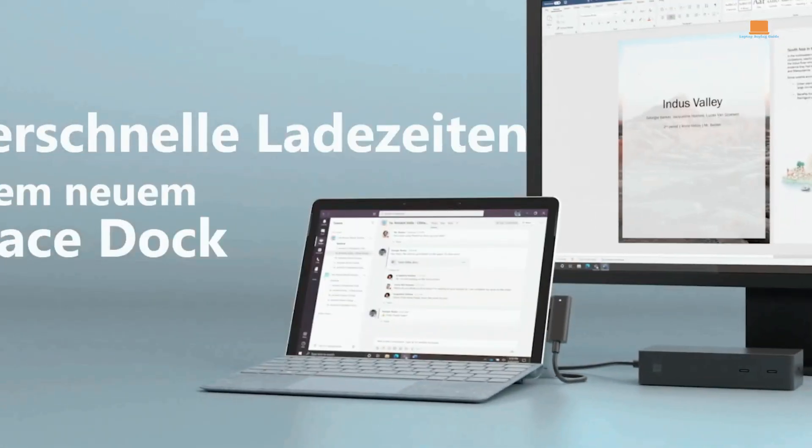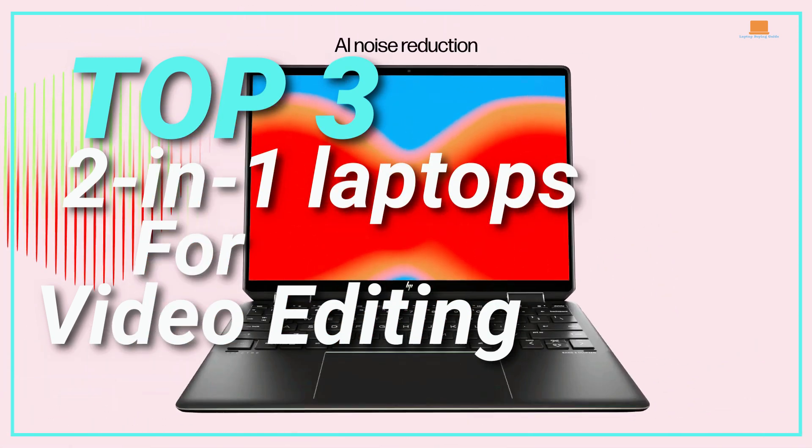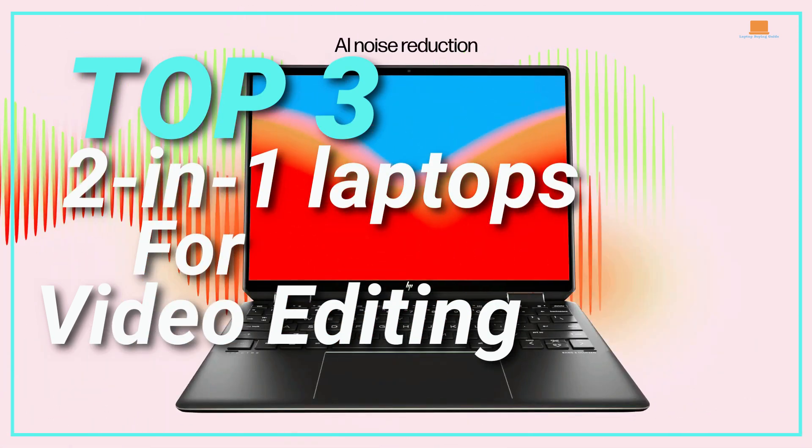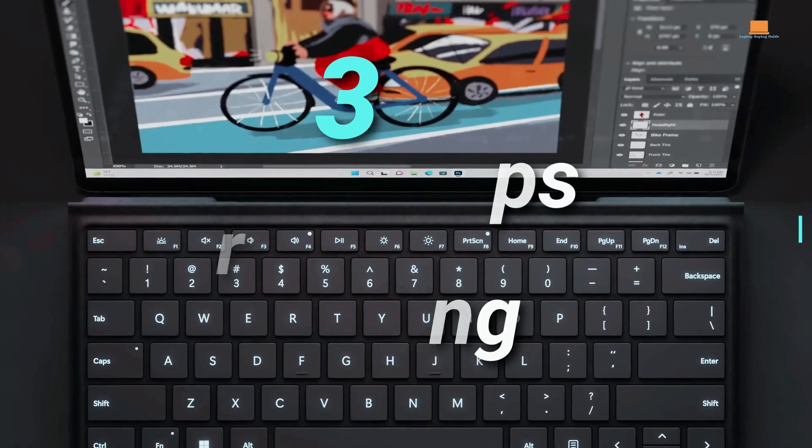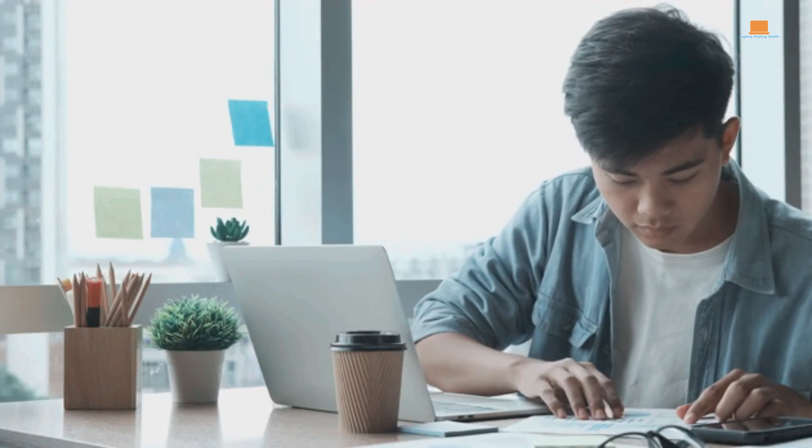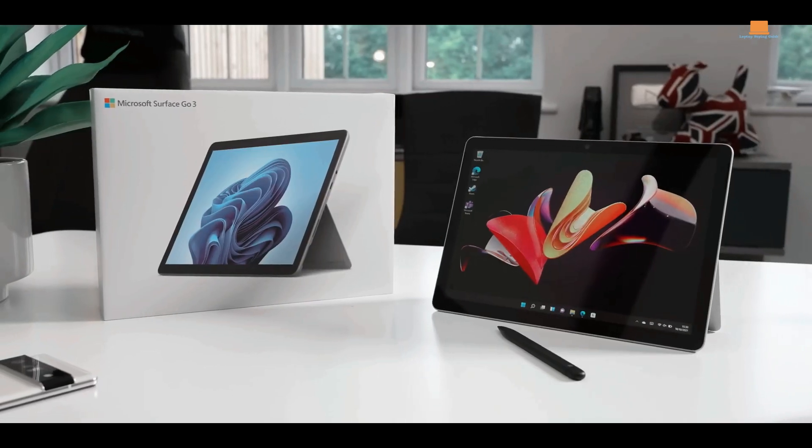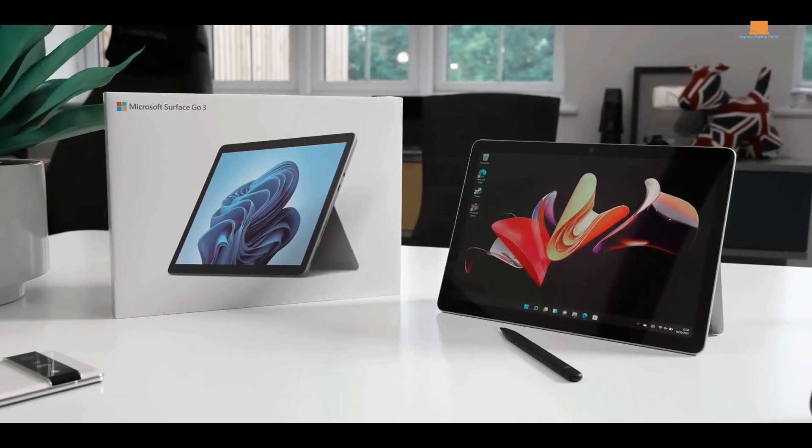In this video, we will discuss the top three best two-in-one laptops for video editing in 2023. If you find this information helpful, don't forget to like the video and subscribe for more.